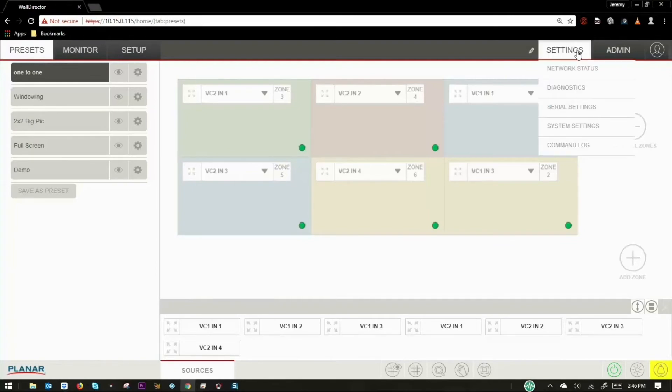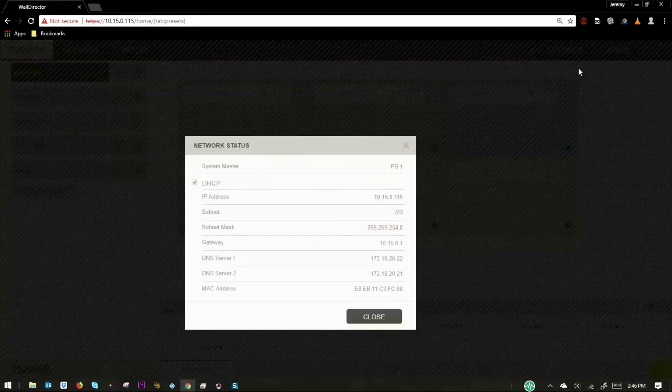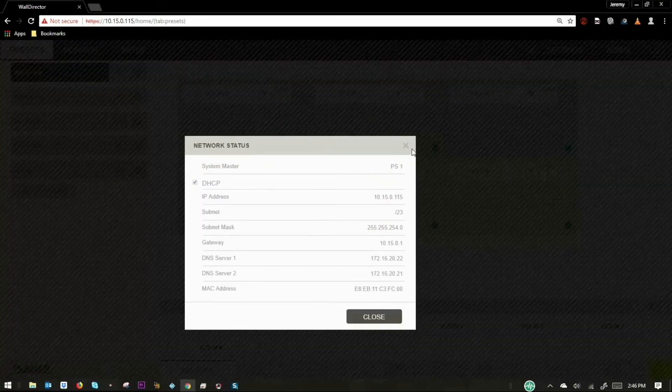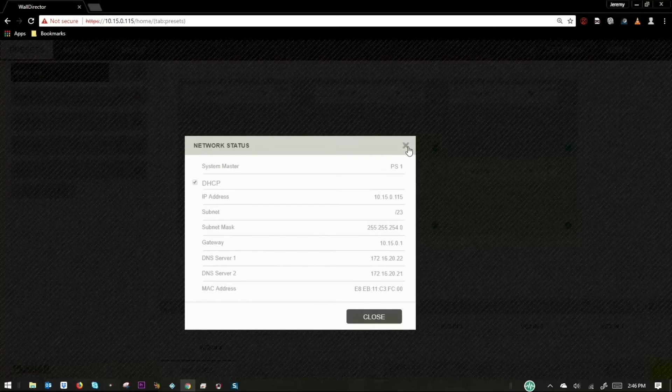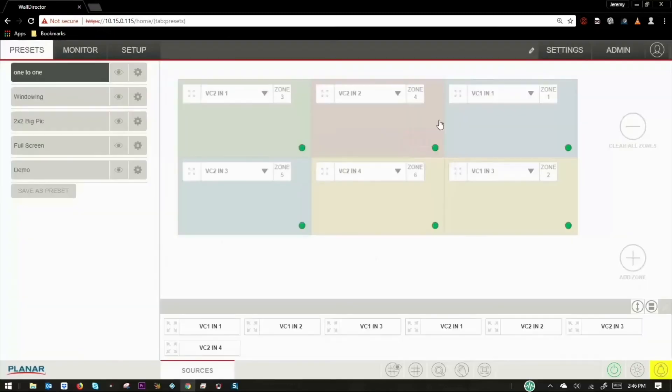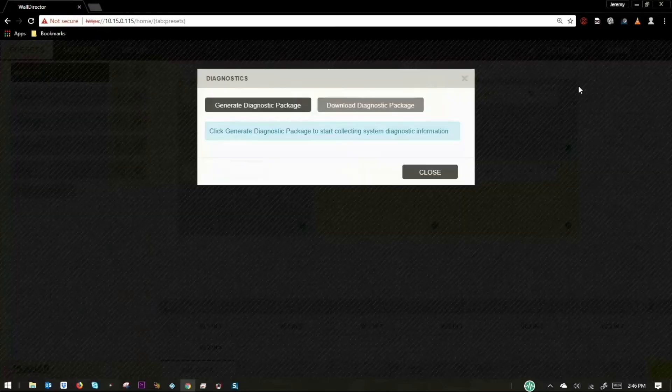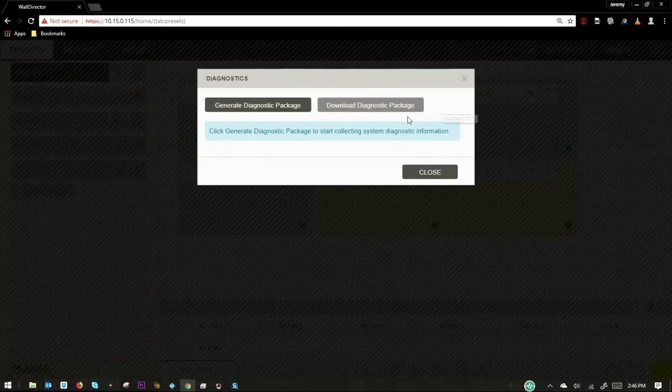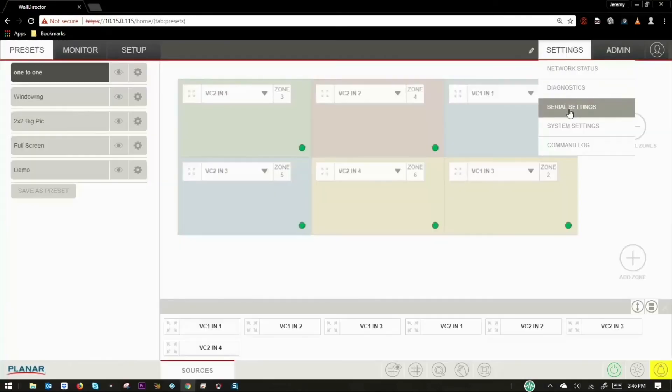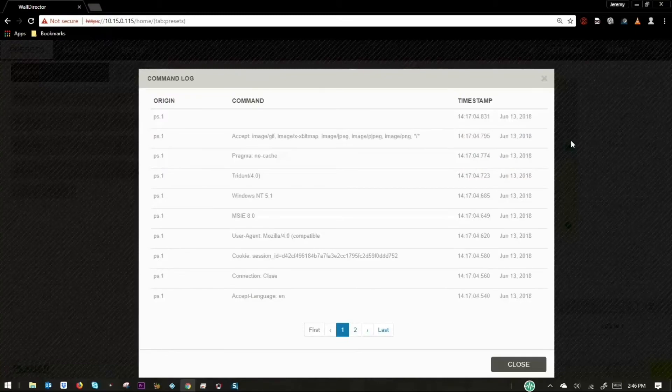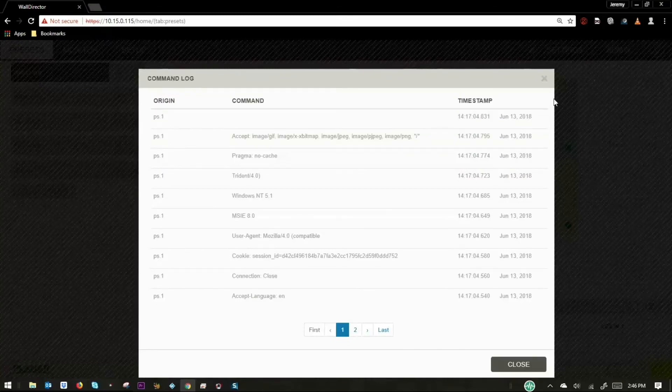The settings menu will vary depending on whether the user has administrative rights. The network status selection will display the network status window for the system. The diagnostic selection will show the dialog box to create a diagnostic file for support troubleshooting. The command log selection will show a table with commands sent to the system in chronological order.